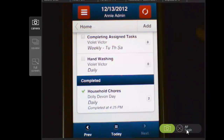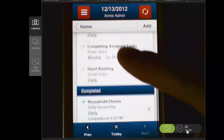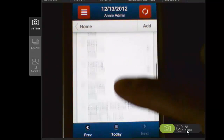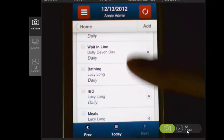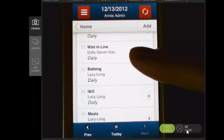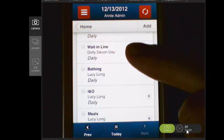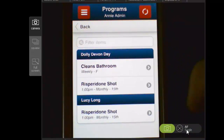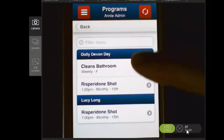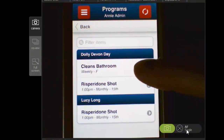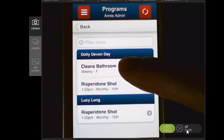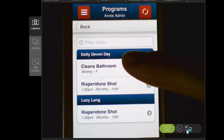There are lots of different programs in here that are scheduled — not necessarily time-wise, but scheduled for today. For example, these programs that say 'daily' — that's why they're showing up in the list. There are also programs that only occur once a month or once a week. In order to document on those programs, you select Add, and this will take you to a list of those programs. For example, Dolly only needs to clean the bathroom once a week, and she does that on Friday — you can see 'Weekly F' here. Since today is Thursday, that program is not showing up in the display for today.